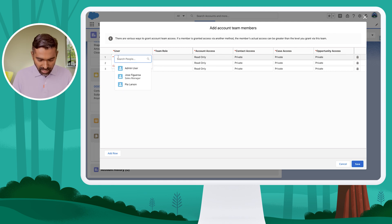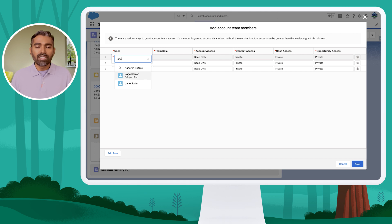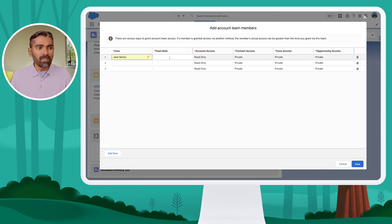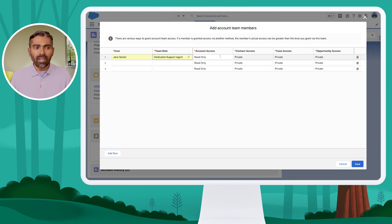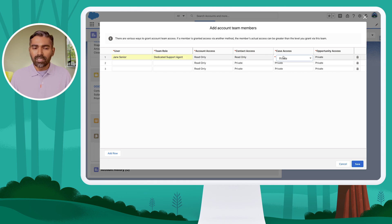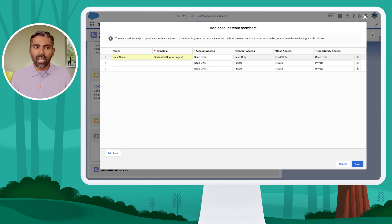Let's say I want a dedicated rep — Jane Senior — who is going to be the dedicated rep for this account, Ashley's Extravaganza. For the team role, I'm selecting 'Dedicated Support Agent' and giving read access to account, read access to contact, read and write for cases, and read for opportunity. This way, Jane has access to the account and its related information, with write access to cases of those accounts.